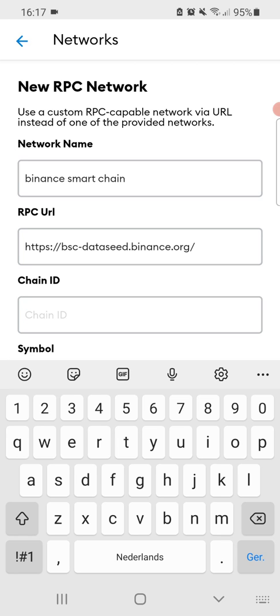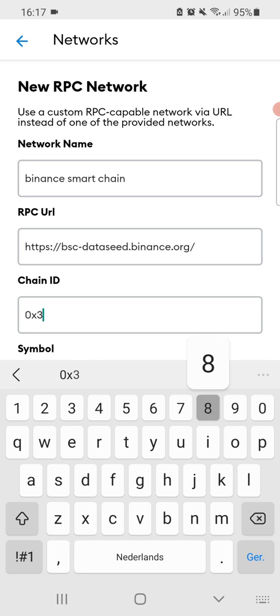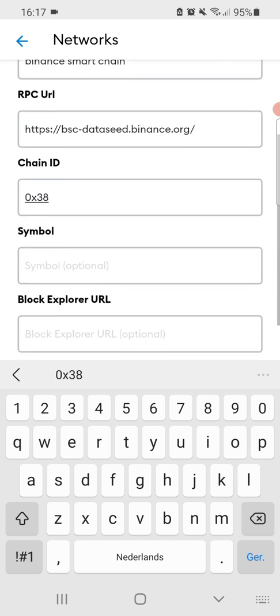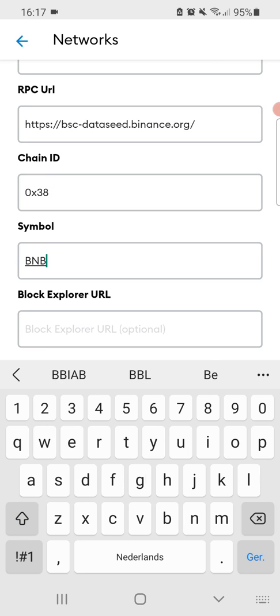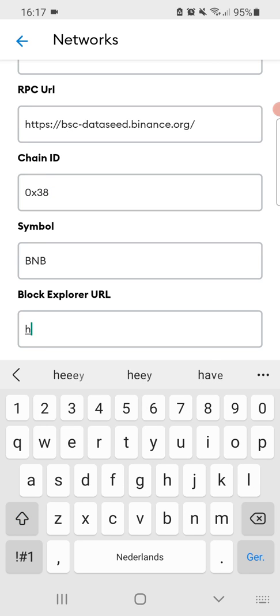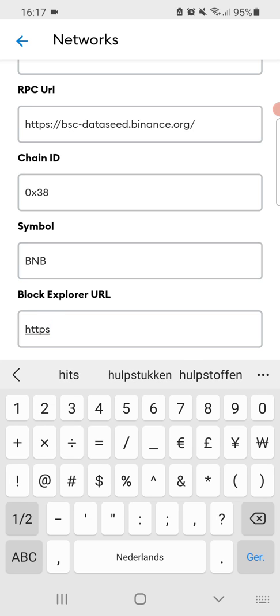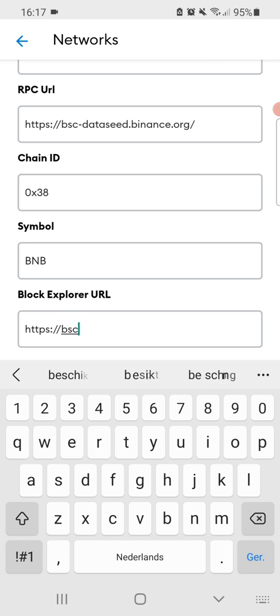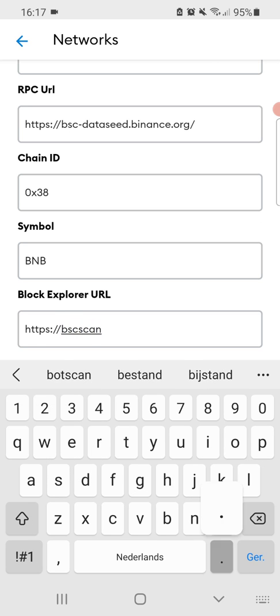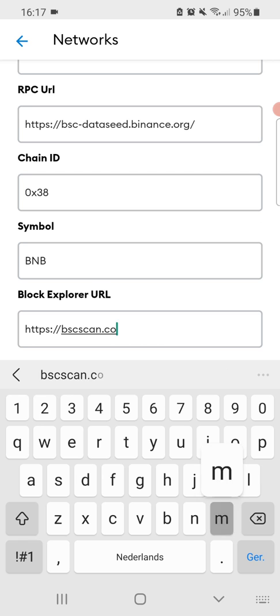Then we're going to add the chain ID, so that will be 0x38. Then we're going to add the symbol BNB with the block explorer URL as HTTPS and then bscscan.com.